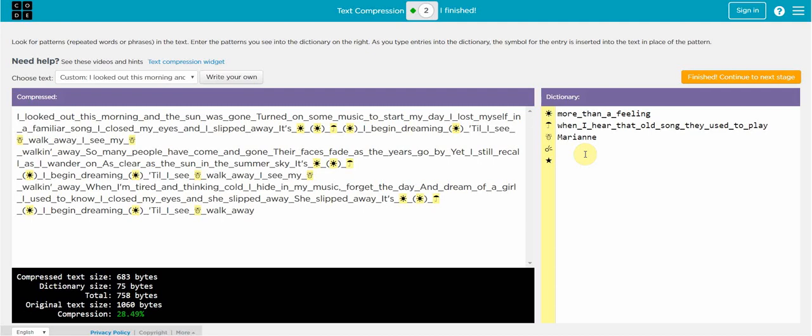So your task is simply to use the compression widget. You are going to start with a text size that is over 1,000 bytes. And your challenge is to get the compression to be as high as possible. Right now you can see that I'm at 28.49 percent. I could make that even bigger. Like I said that will be your task.